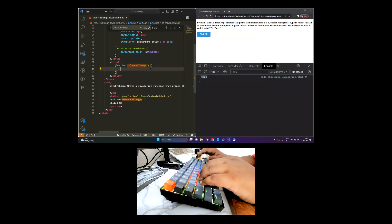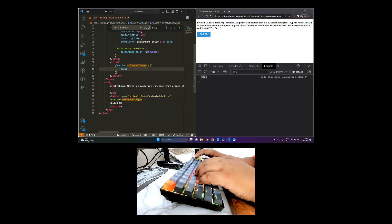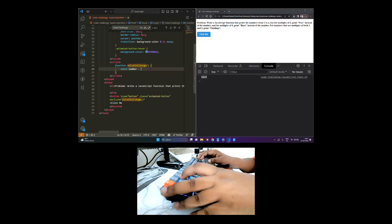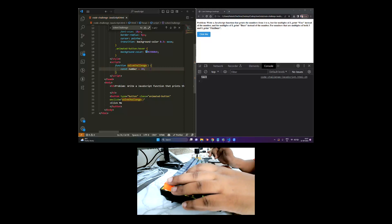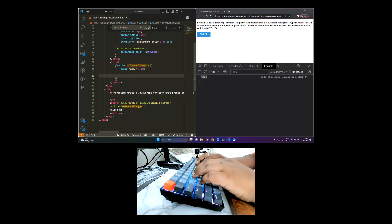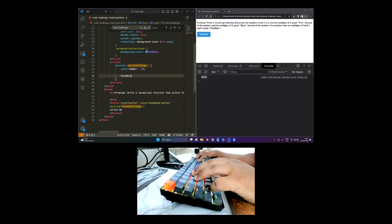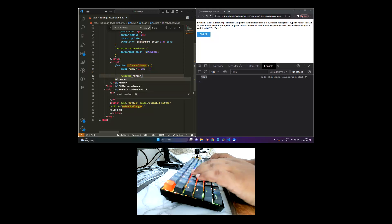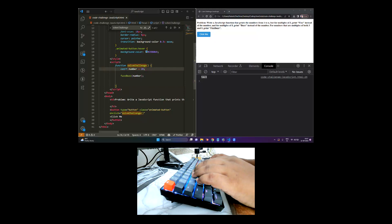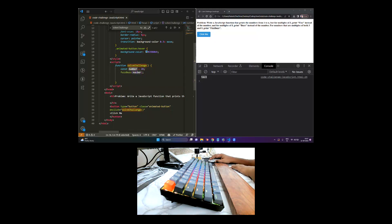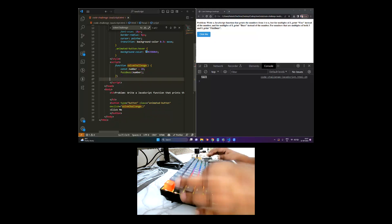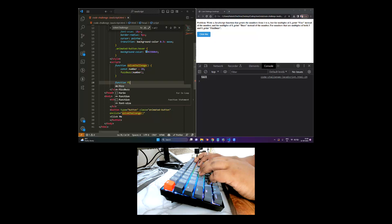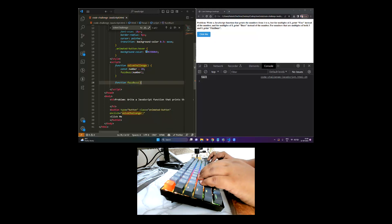Now to solve this, we are going to declare a const variable called 'number' with a value of 20 — that is the desired number we want to print till. We will call another function, let's call it 'fizzBuzz', and pass this number to it. So we've created a variable with value 20 and are passing it into the fizzBuzz function. Let's define that function: function fizzBuzz, accepting parameter n.